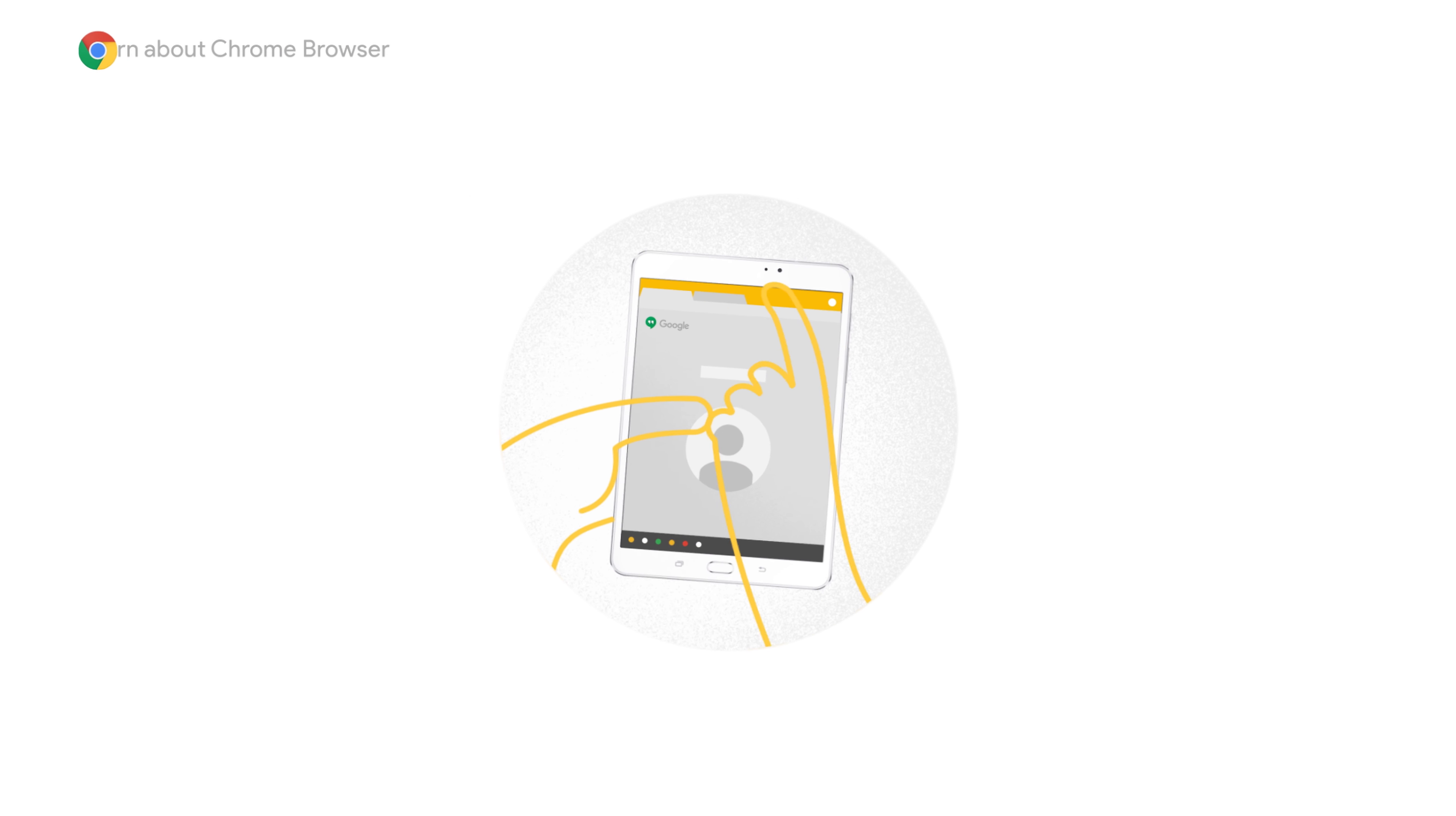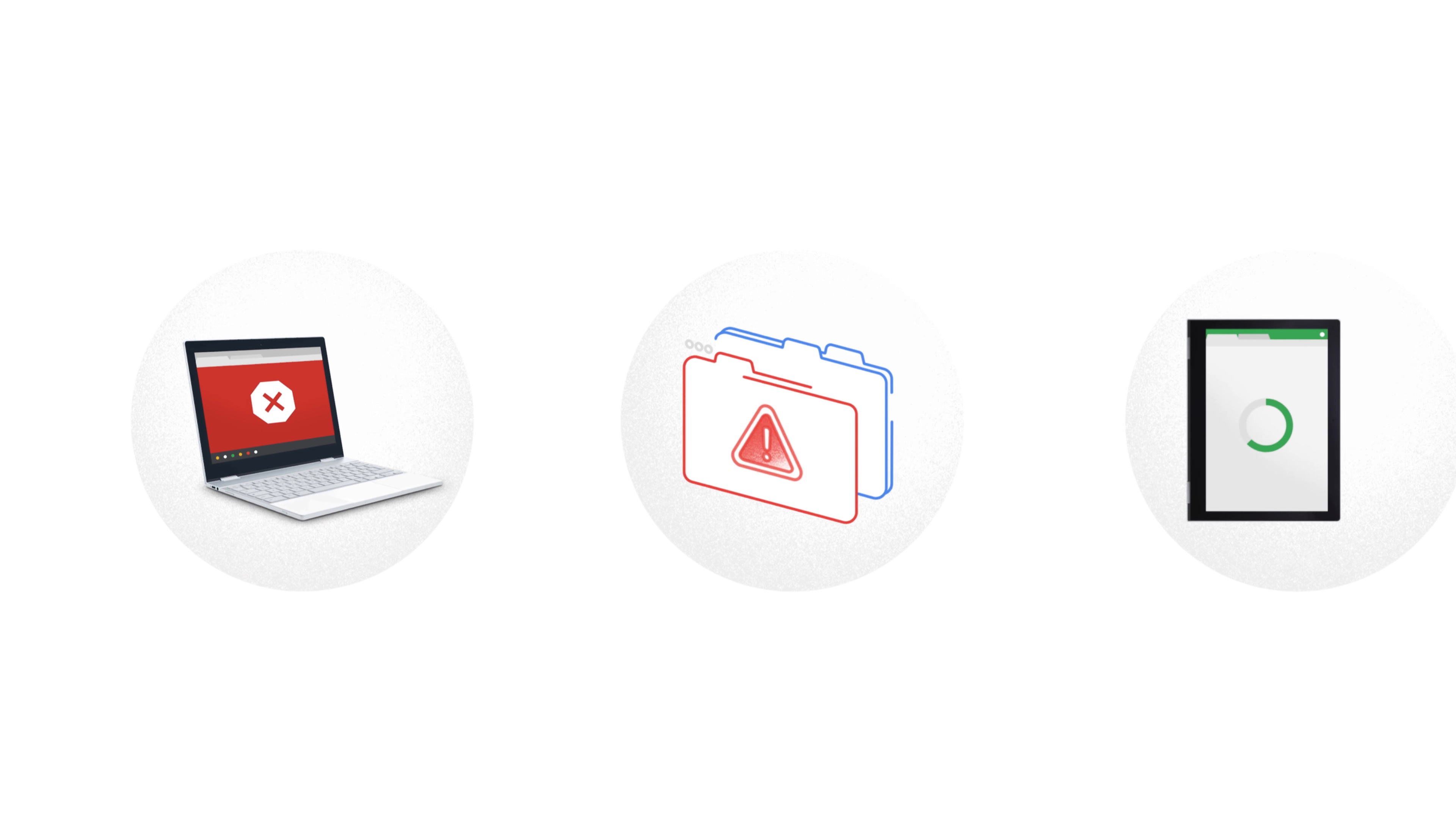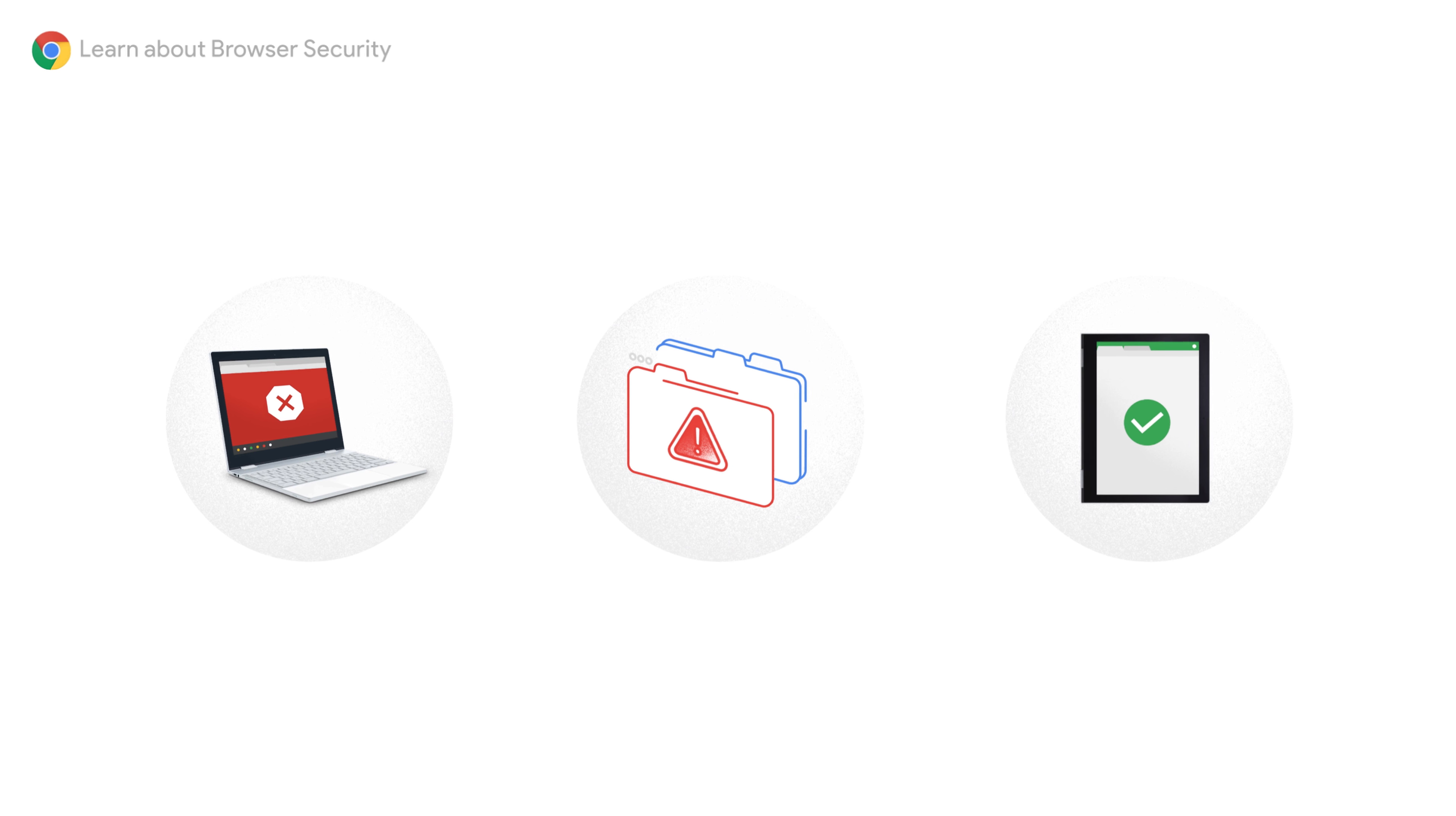That's why Chrome browser offers a number of security measures like safe browsing, site isolation, and auto updates to help keep users safe from malicious sites, malware, and phishing attacks.